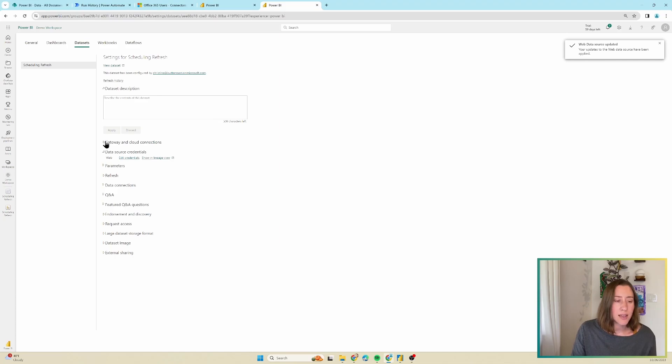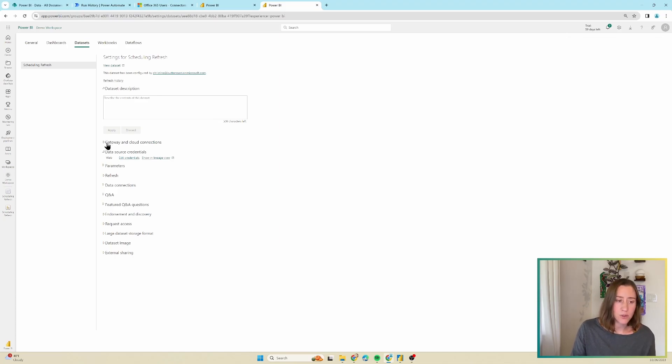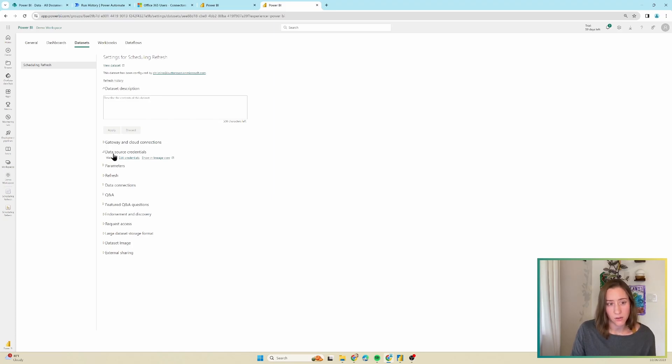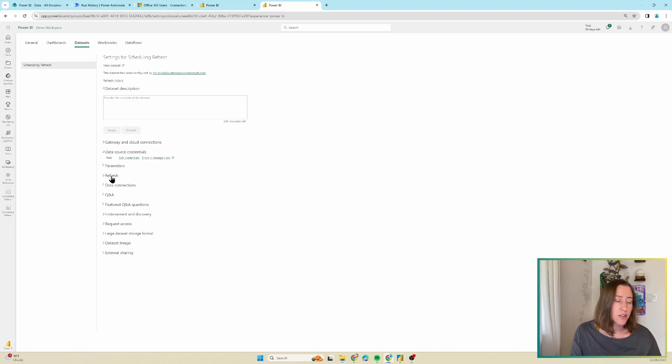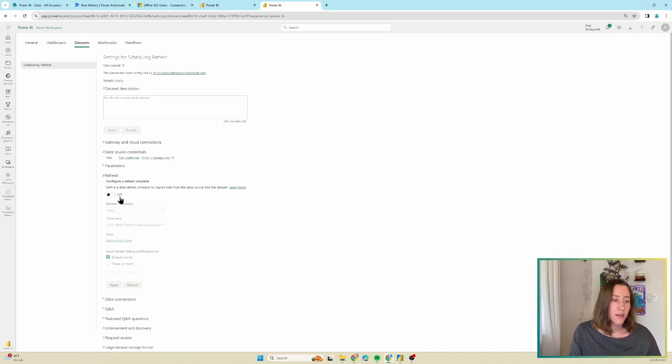There is a gateway section here. If you're using SharePoint online, you do not need to use a gateway. That is only necessary for data sources that live on premise. So SharePoint server, SQL server, that kind of thing. Now go down to the refresh section and turn on your refresh schedule here.